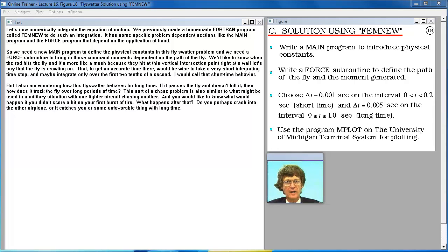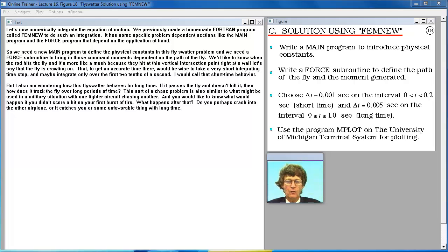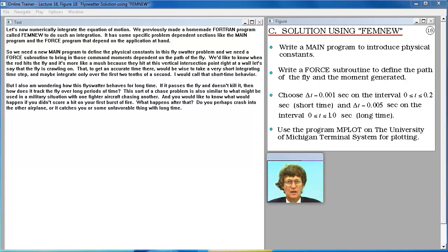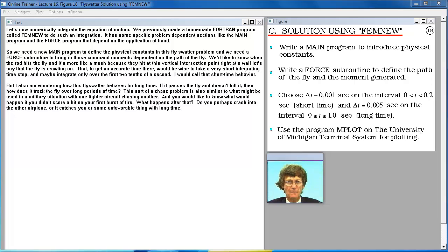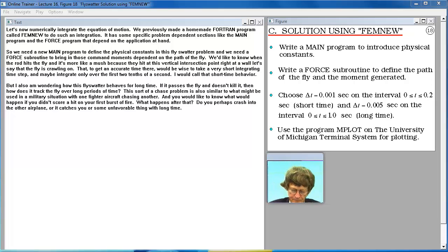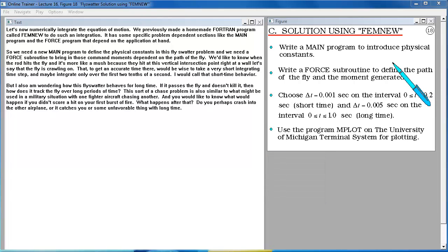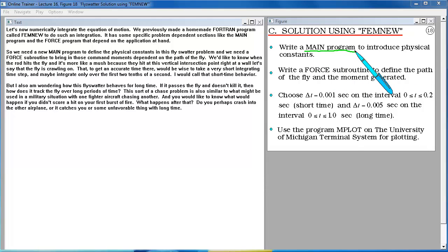Let's now numerically integrate the equation of motion. We previously made a homemade Fortran program called FEMNU to do such an integration. It has some specific problem dependent sections like the main program and the force program that depend on the application at hand. So we need a new main program to define the physical constants in this fly swatter problem. And we need a force subroutine to bring in those command moments dependent on the path of the fly.